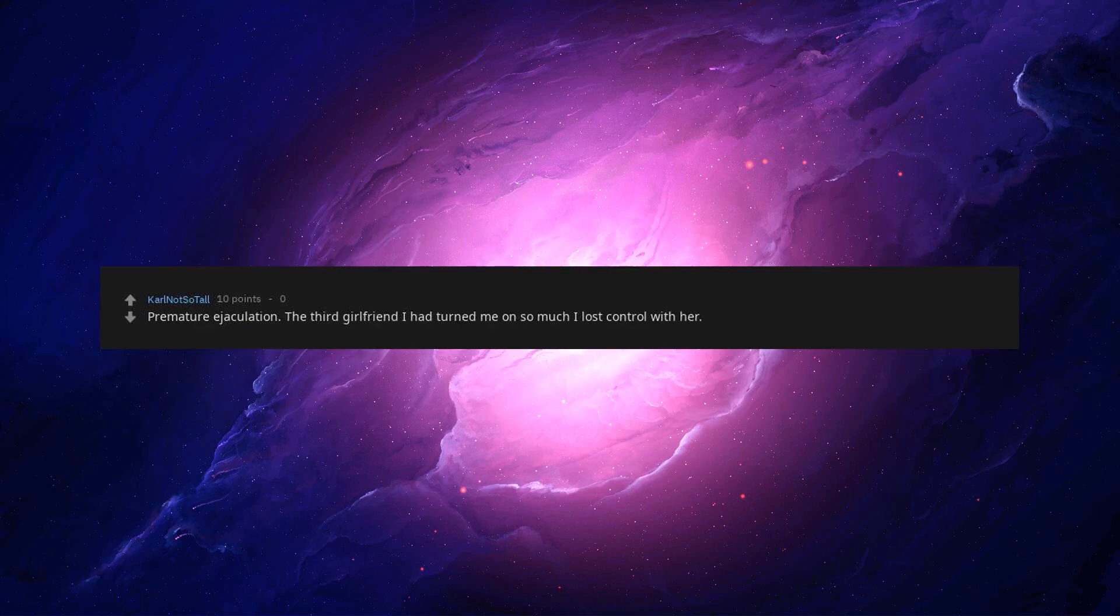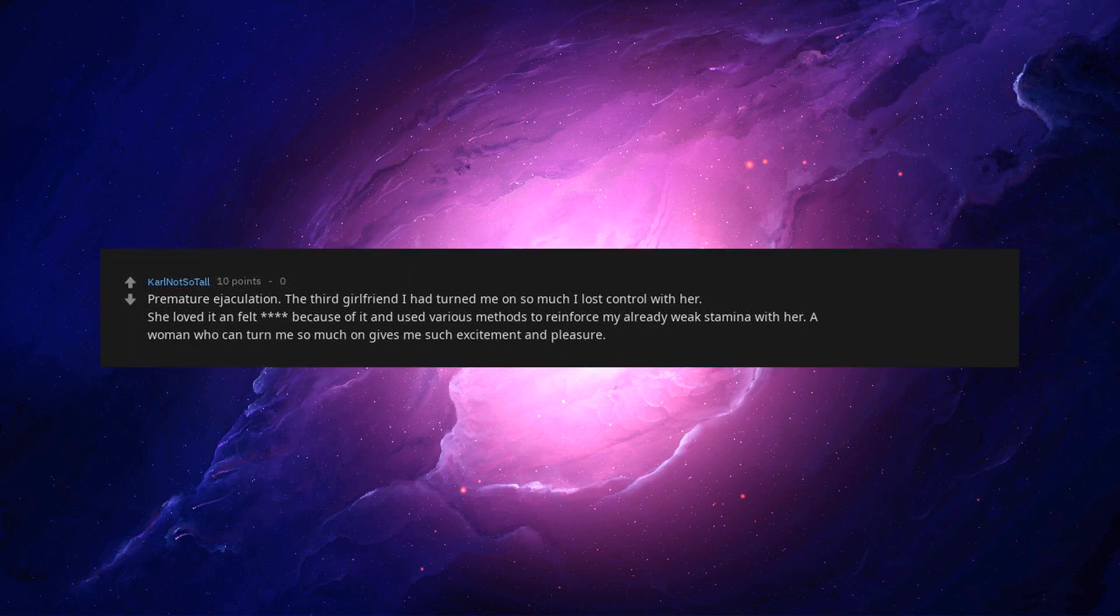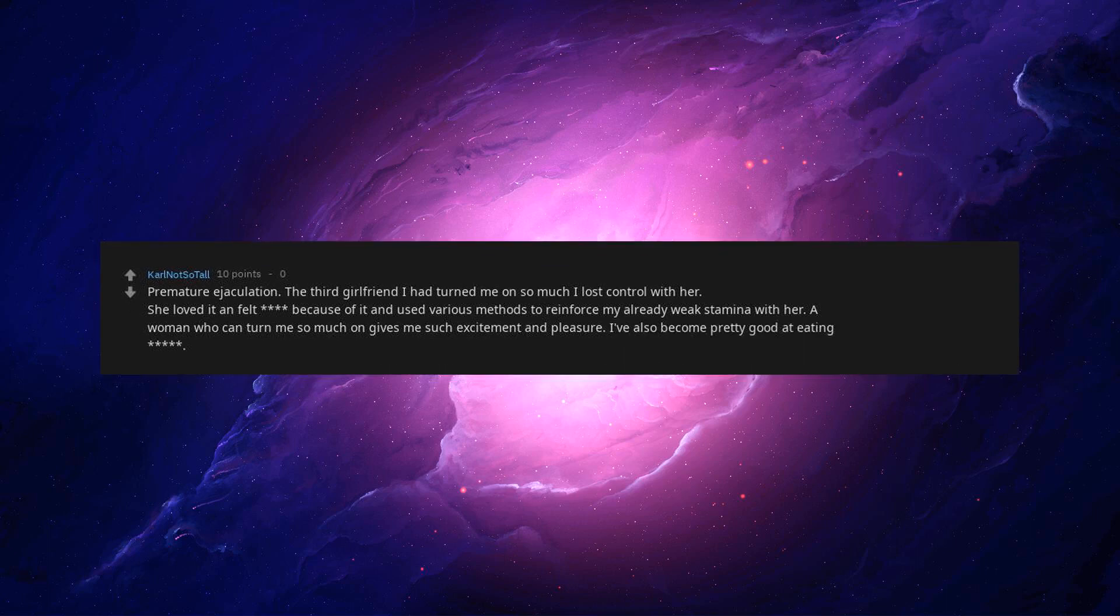Premature ejaculation. The third girlfriend I had turned me on so much I lost control with her. She loved it and felt because of it and used various methods to reinforce my already weak stamina with her. A woman who can turn me on so much gives me such excitement and pleasure. I've also become pretty good at eating.